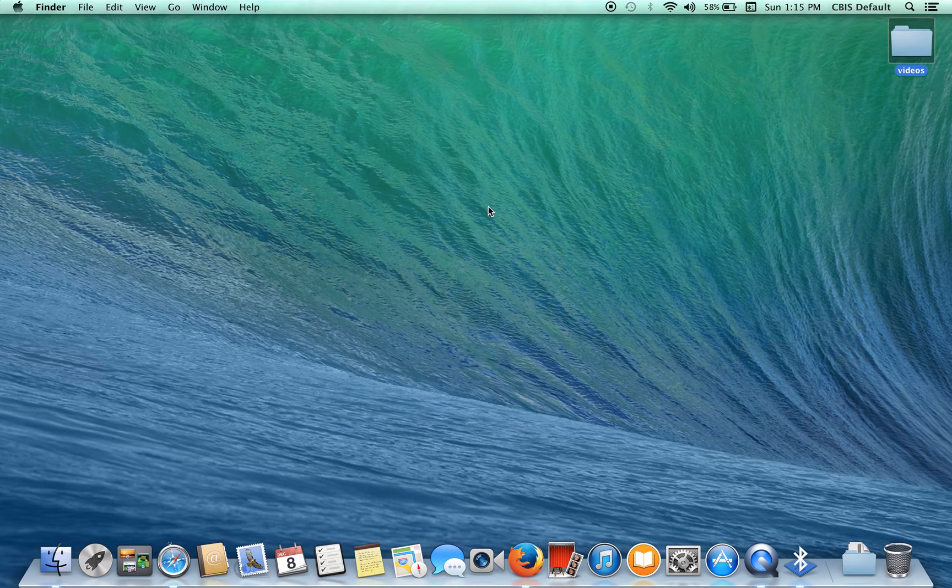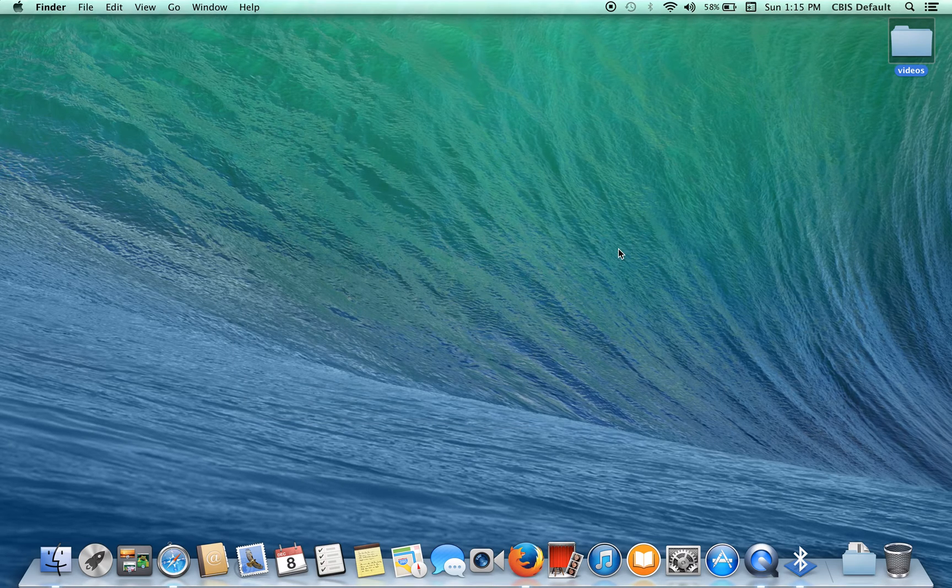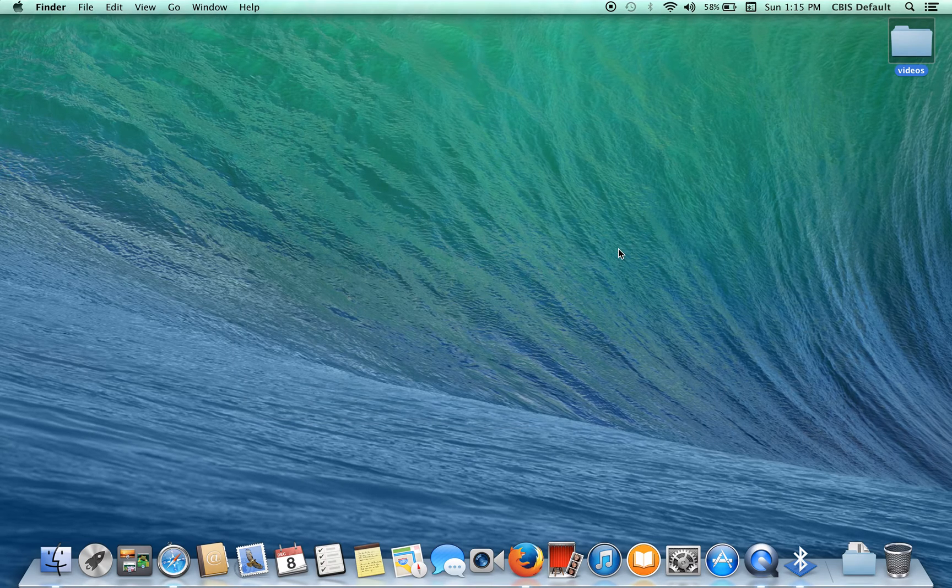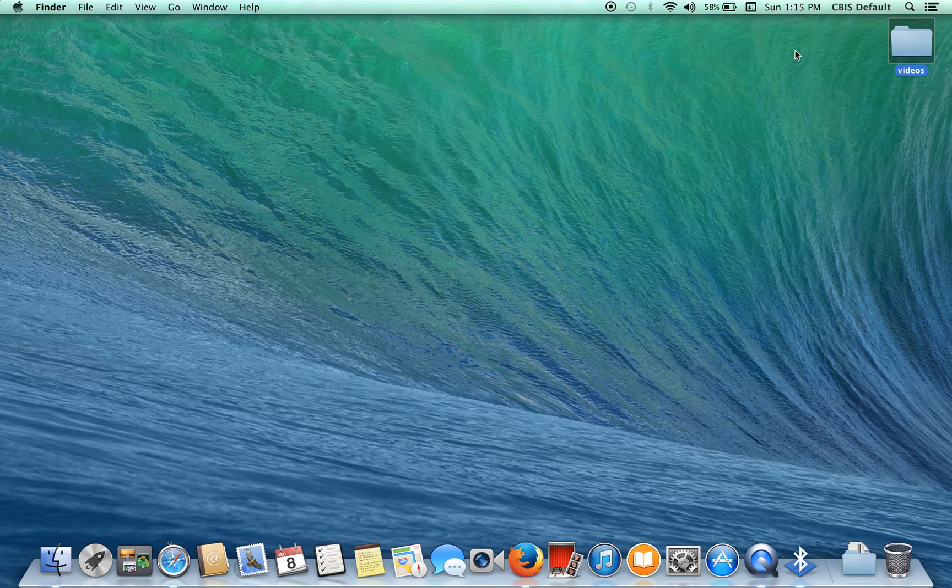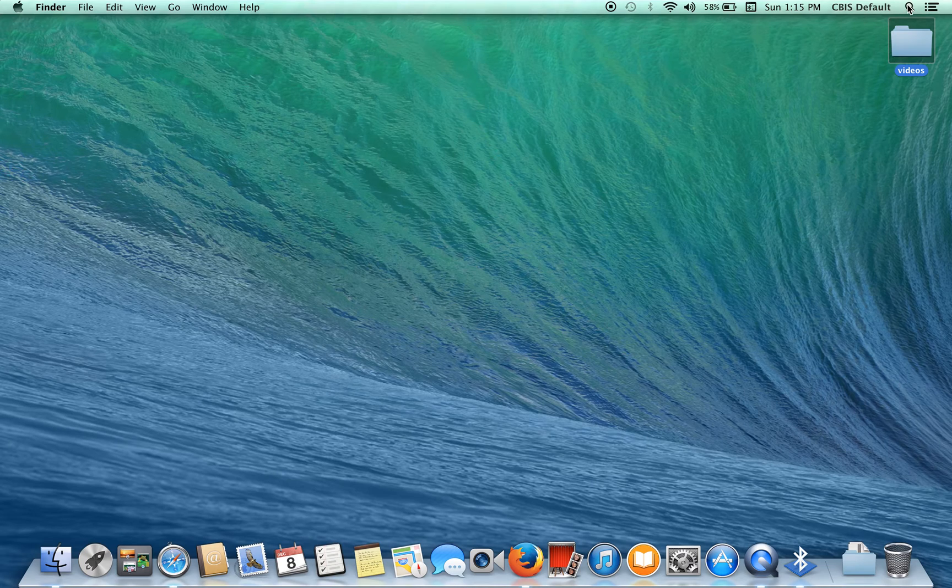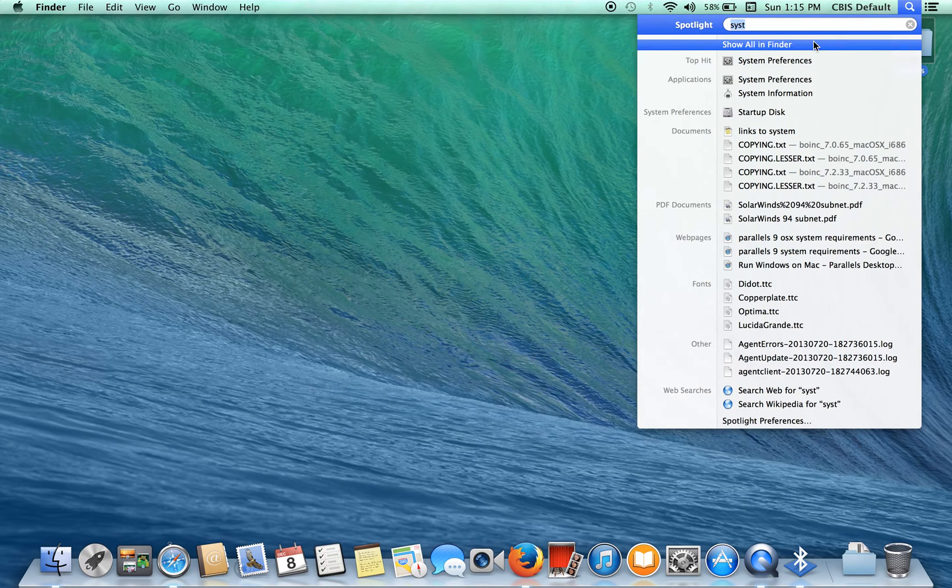Also, another thing that does take quite a number of system resources, if you have changing backgrounds, it's pulling up high-res pictures to display the background. So, I usually tell it to stop changing the background and just pick one.